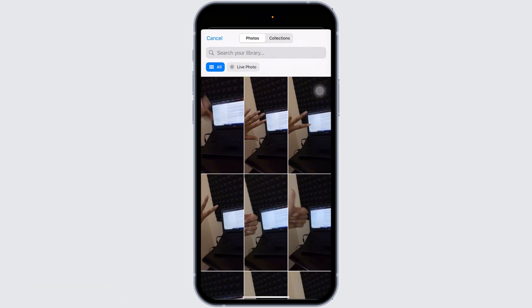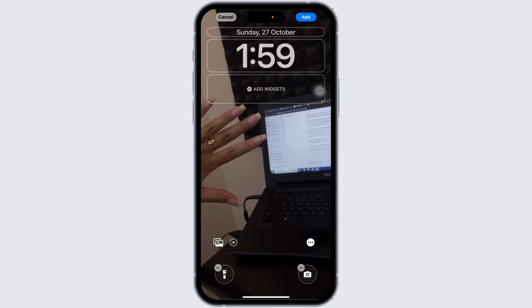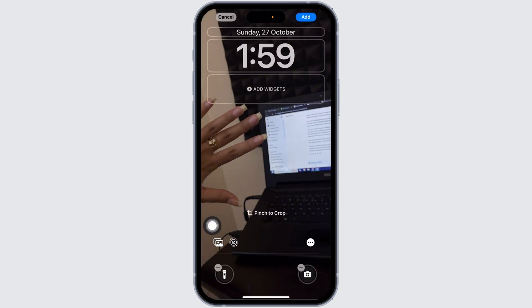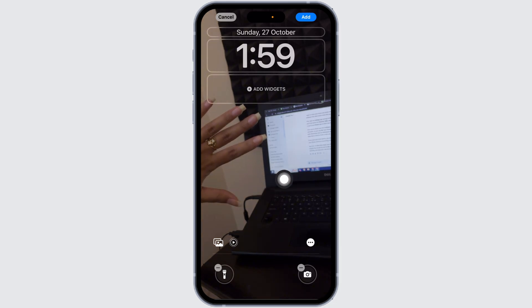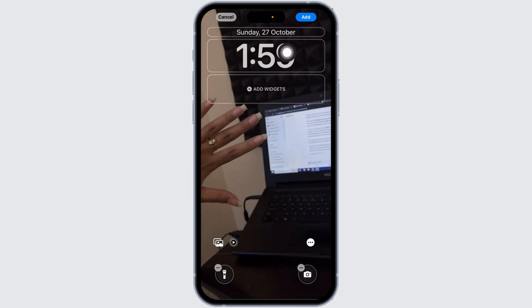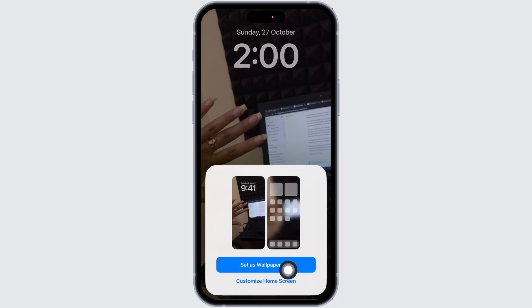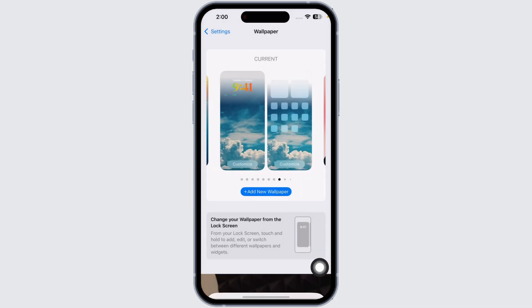Select any of the pictures that you want to set as wallpaper. Over here you can find the live icon — make sure it is enabled so you can see that the picture is moving. Once you're done, click on Add and you can click on Set as Wallpaper up here.